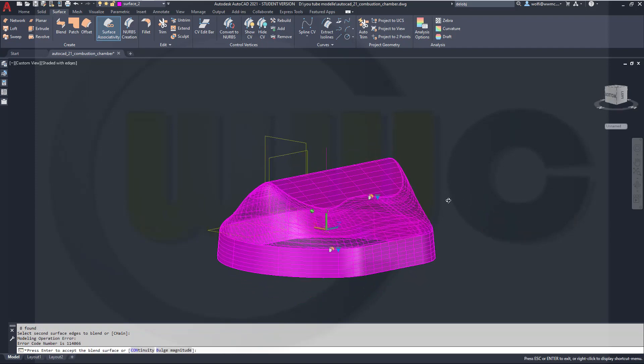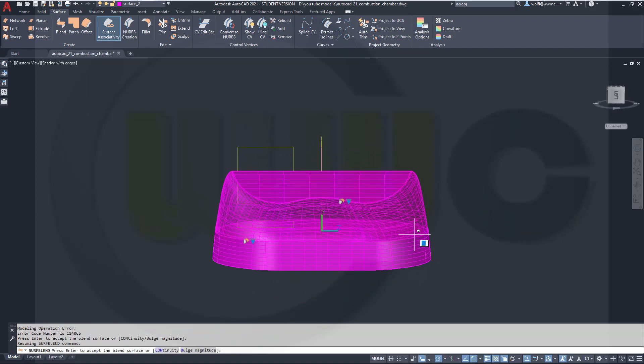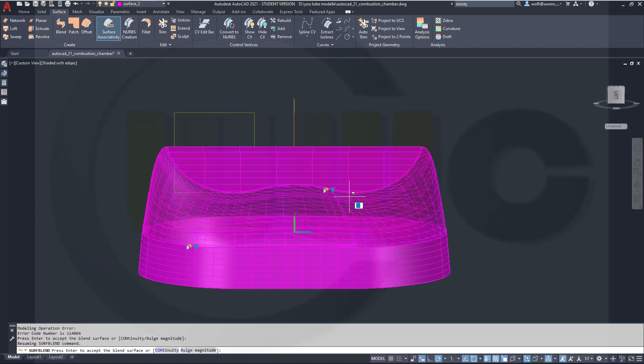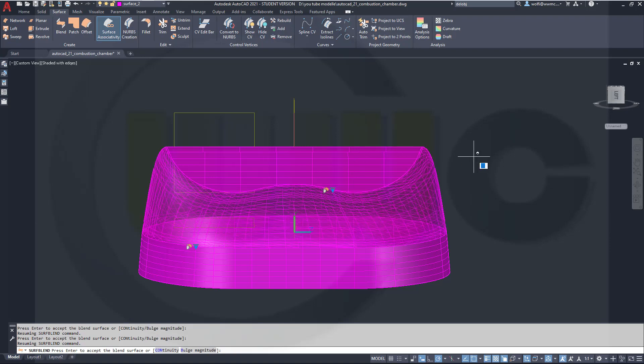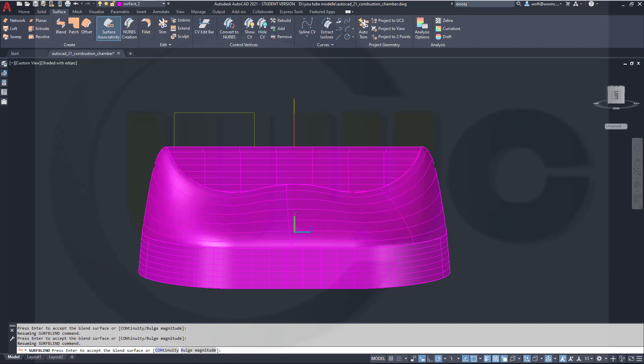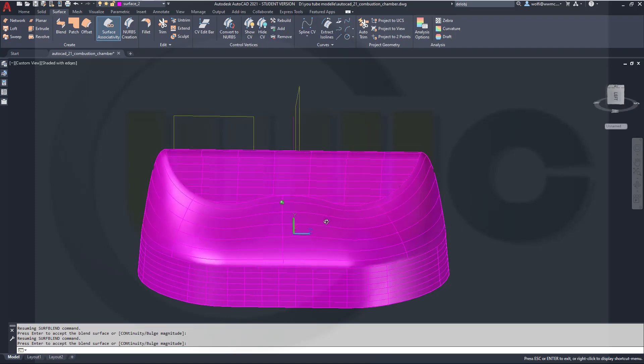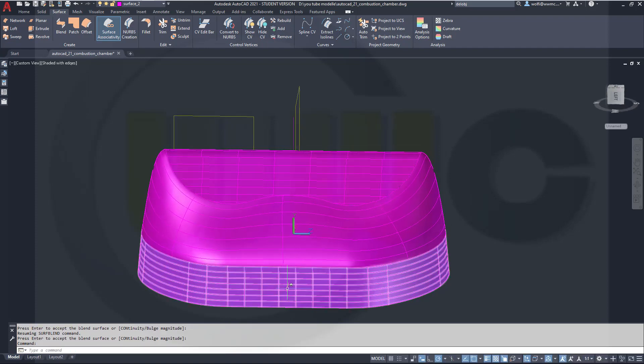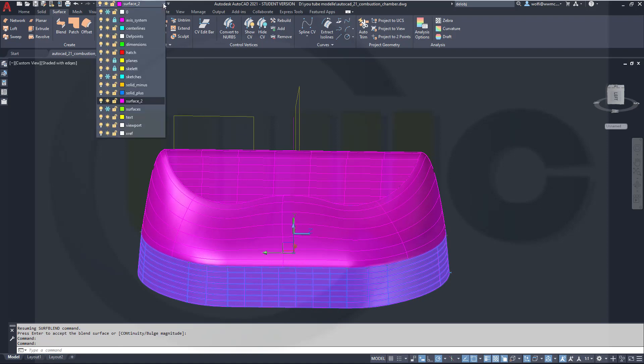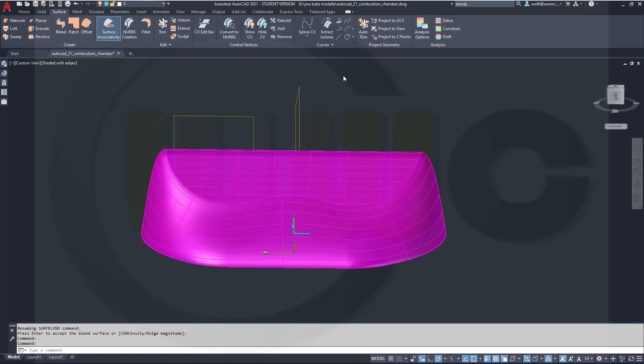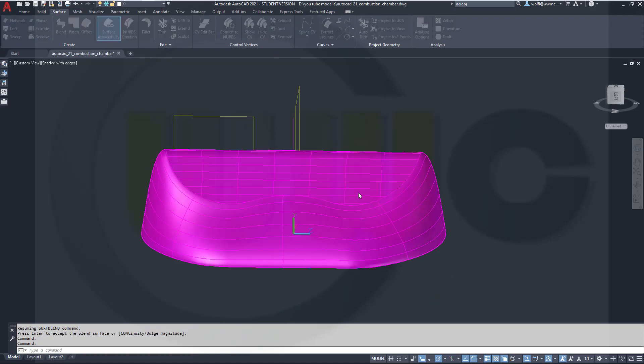And you've already got a nice surface here. Now I could change the continuity here from tangent to curvature, and here as well. I will just confirm this by enter, and now I could hide this one, maybe on my layer 0, which is frozen, so it's hidden.